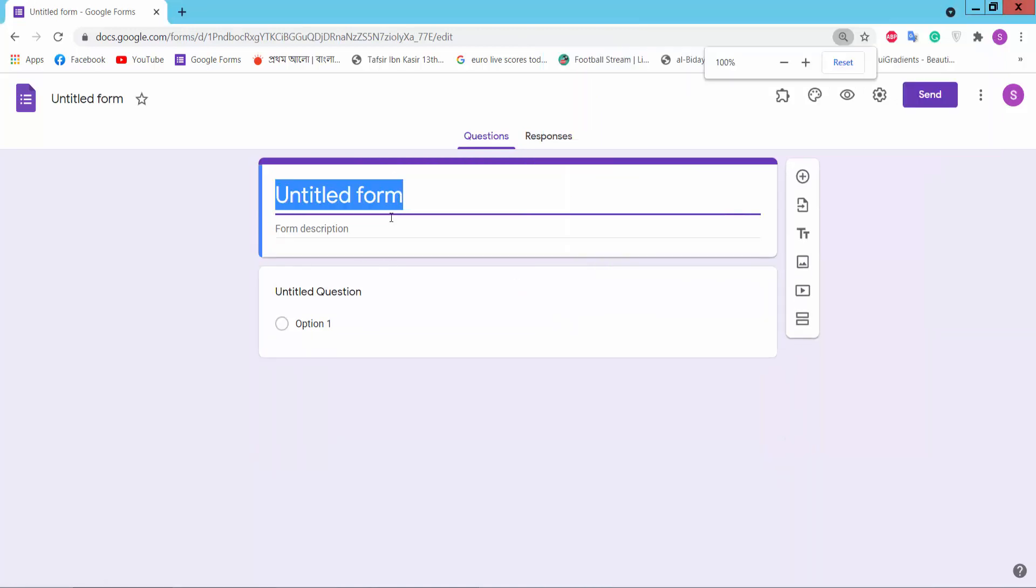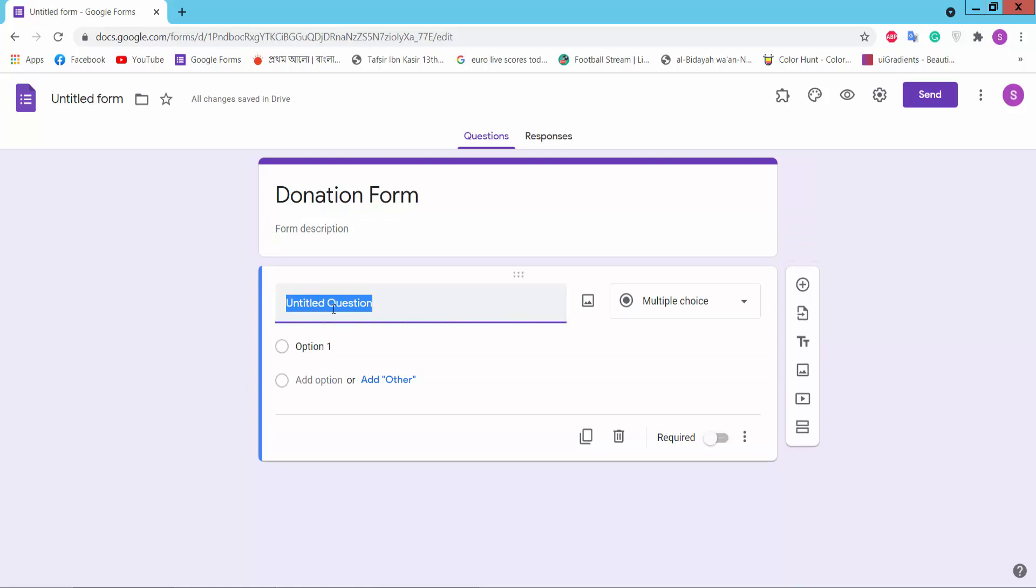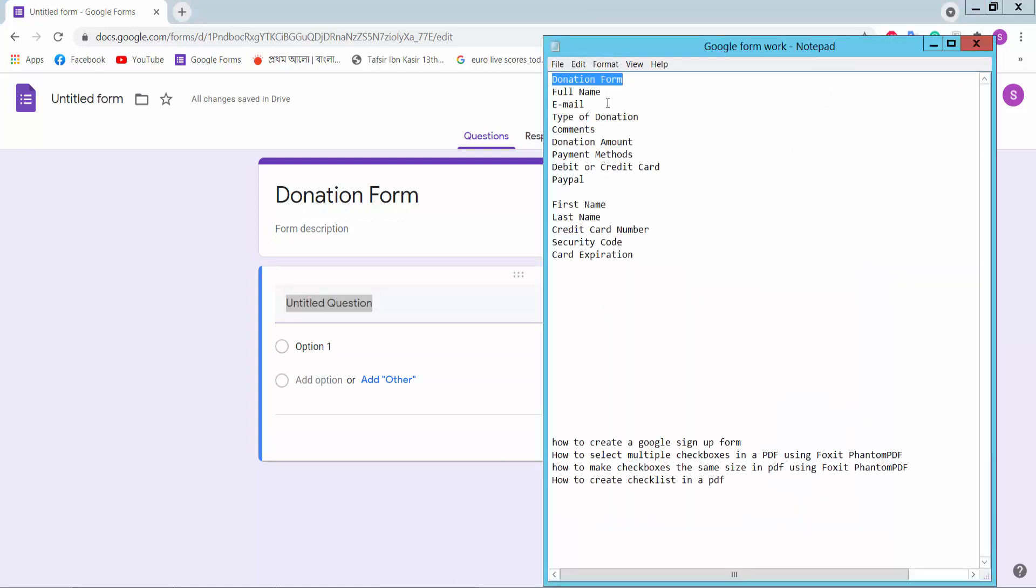This is an untitled form. Type your donation form name and description. For the untitled question, type your question name.